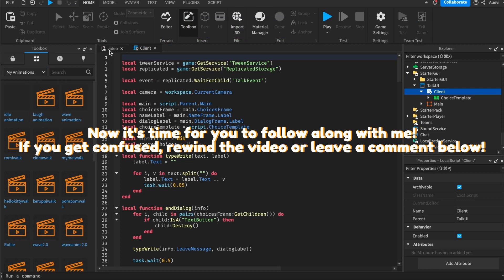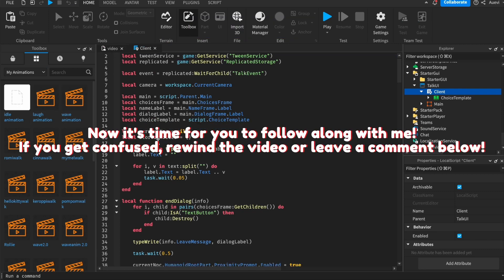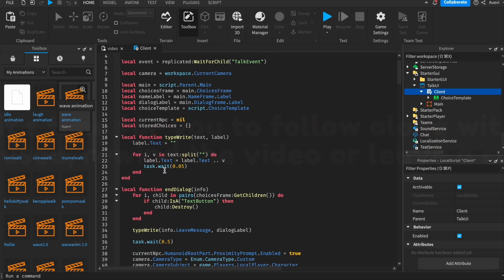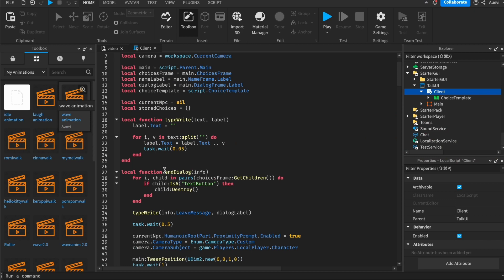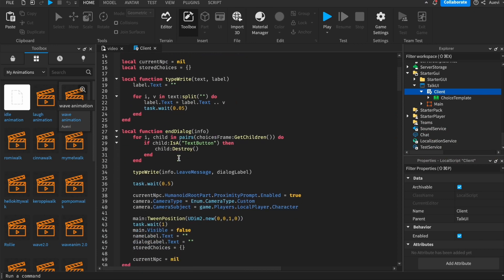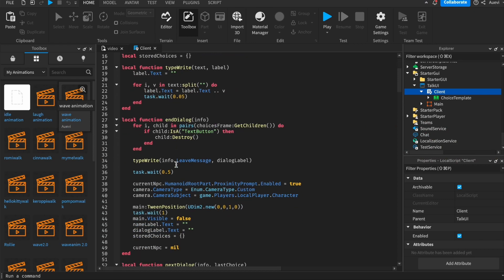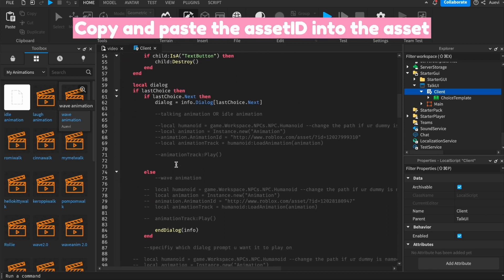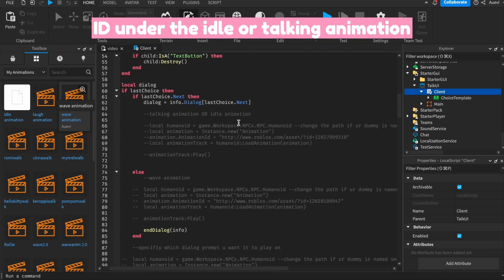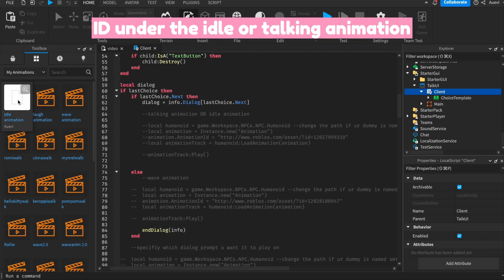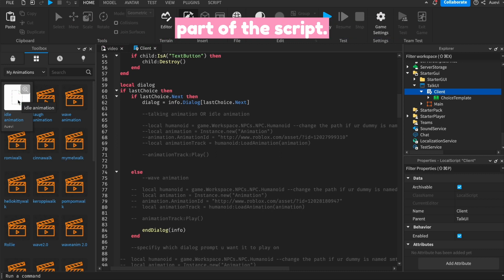Now it's time for you to follow along with me. If you get confused, feel free to rewind the video or leave a comment below. Copy and paste the Asset ID into the Asset ID under the idle or talking animation part of the script.